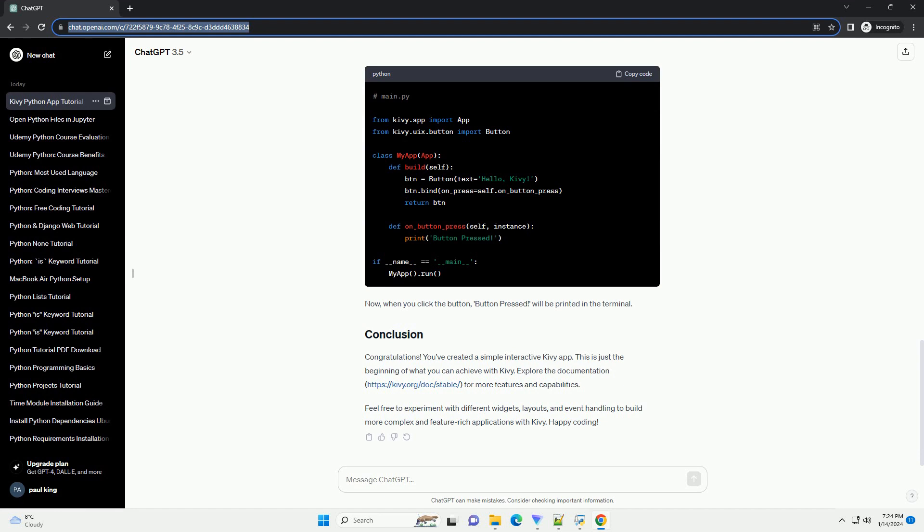This will launch your Kivy app, and you should see a button with the text Hello, Kivy, displayed.